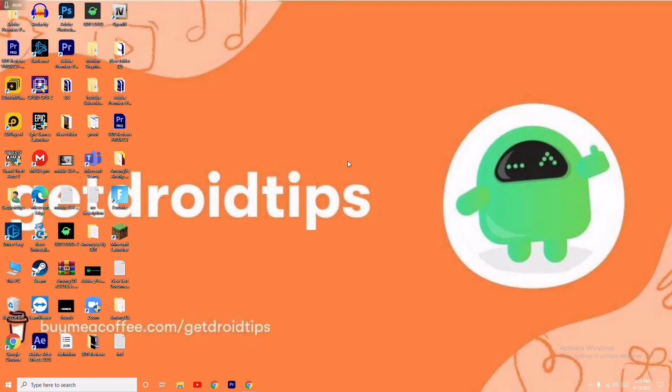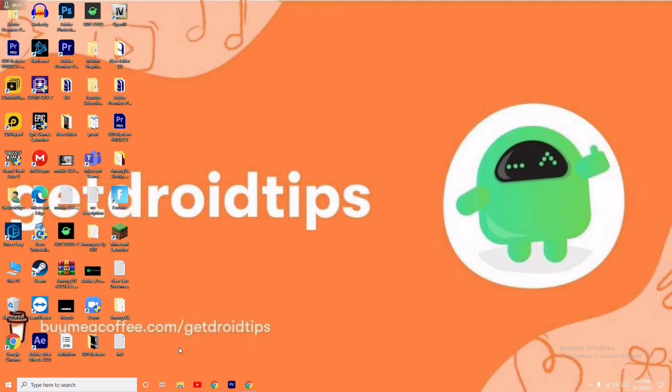Hello guys, welcome back to Get Droid Tips. In this video I'm going to talk about how to fix a Minecraft error. Some of you guys will be having this error, so I'm going to show you how to fix it yourself.